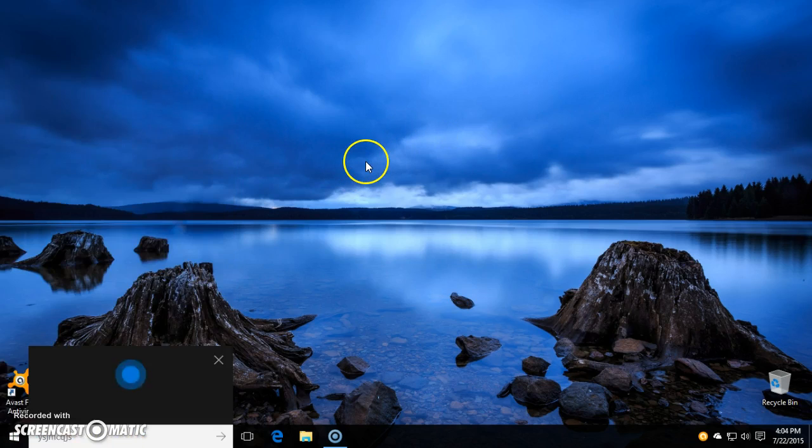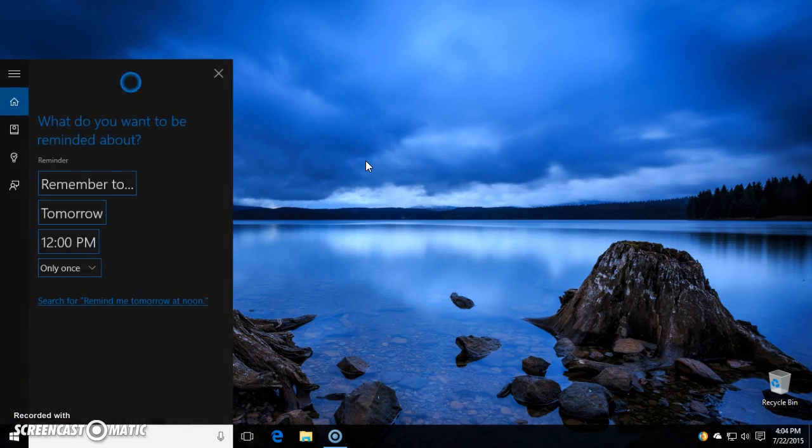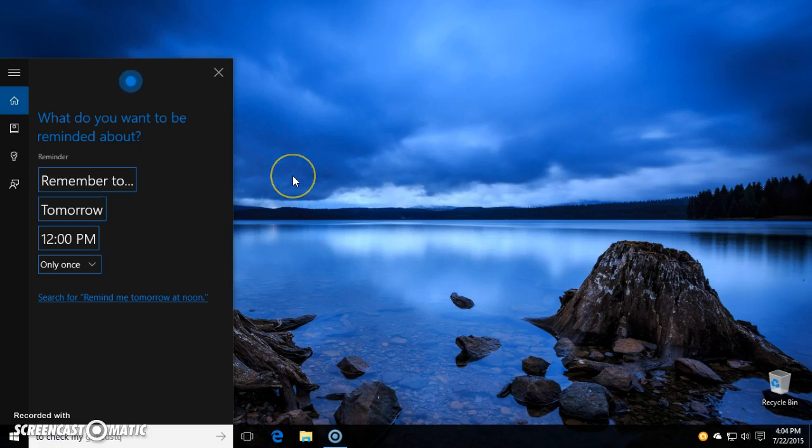Remind me tomorrow at noon to check my email. Sure, what do you want to be reminded about? To check my email.